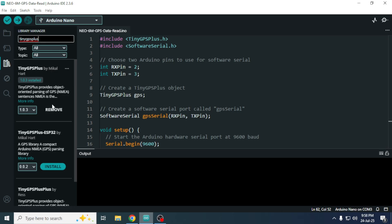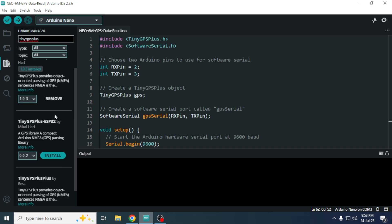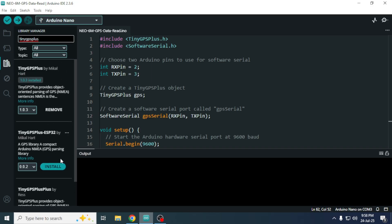If you have not installed it yet, you will see an install button, just click it. In my case, the install button is not visible because I have already installed the library. Once the installation is complete, you are ready to use the code.